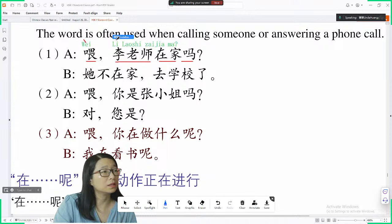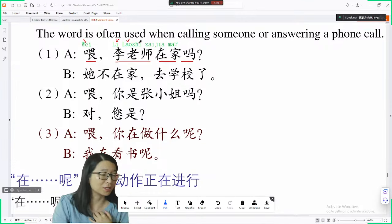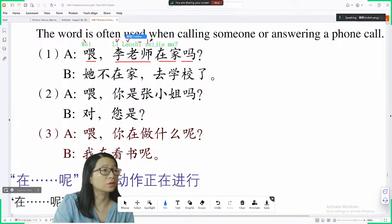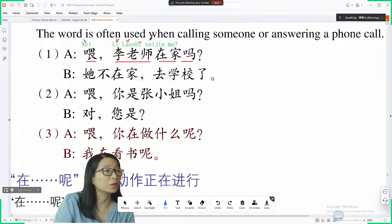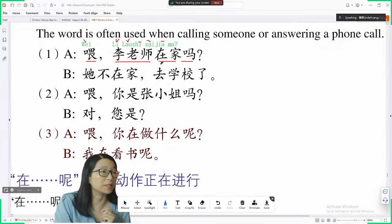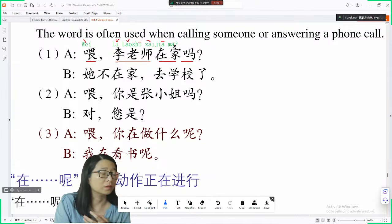李 is a third tone. 老师, 老师 means teacher — 我是老师，我是黄老师. 在 is a falling tone. 家 is a flat tone, meaning home. And 吗 is a neutral tone, which is used to turn a statement into a question.